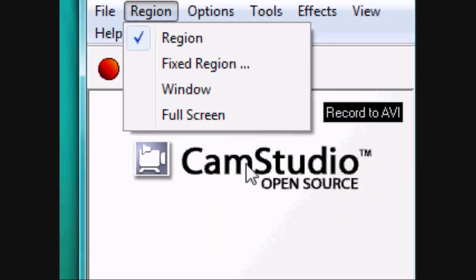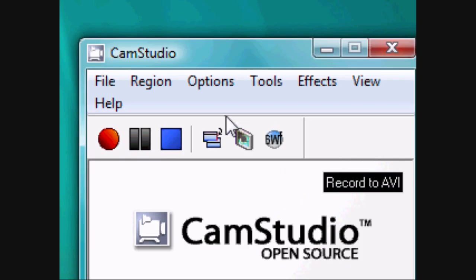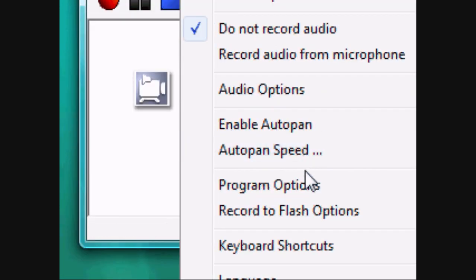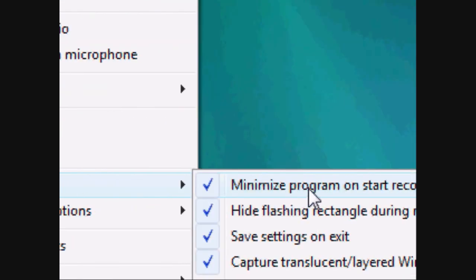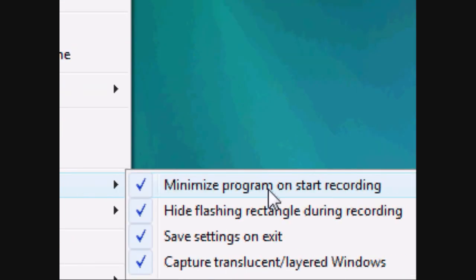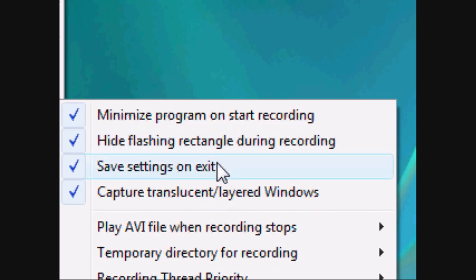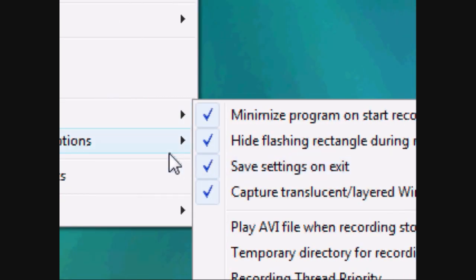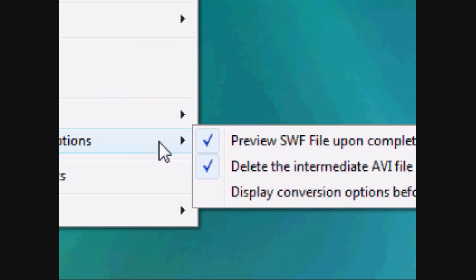After that you might want to set some options. For example, in program options I have 'minimize program on start recording' and other settings — basically to make your video look more professional.